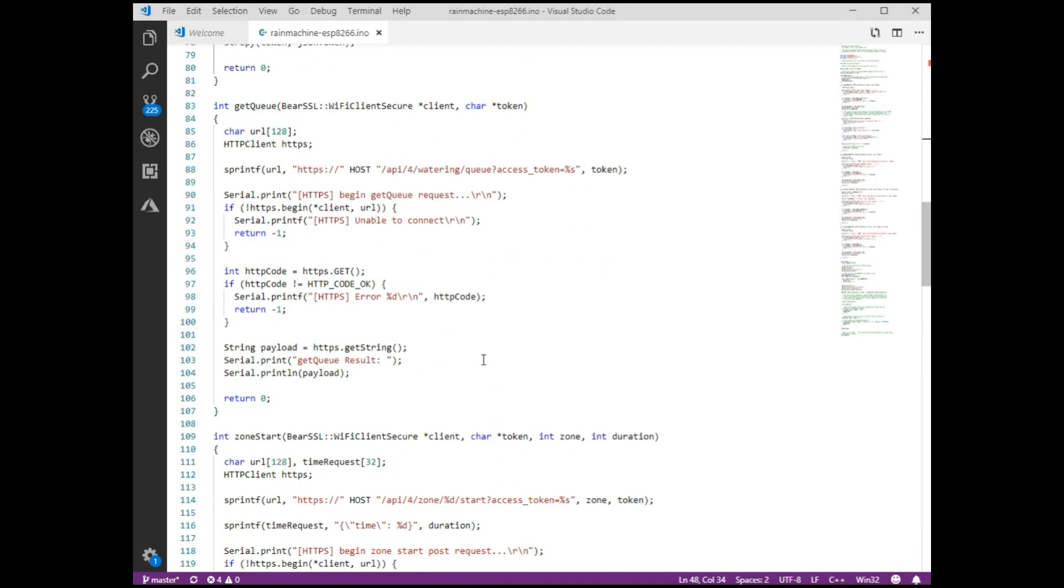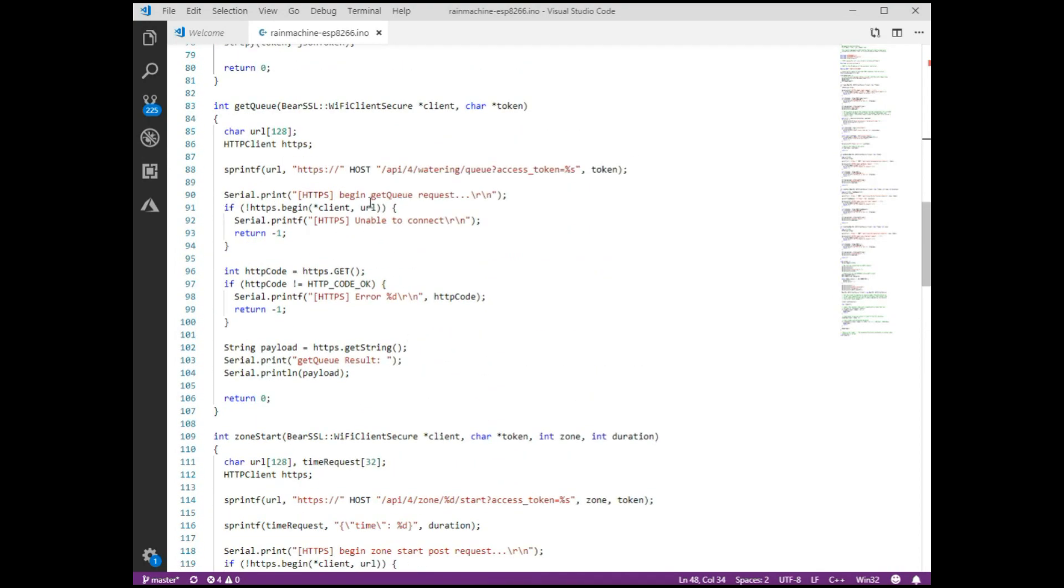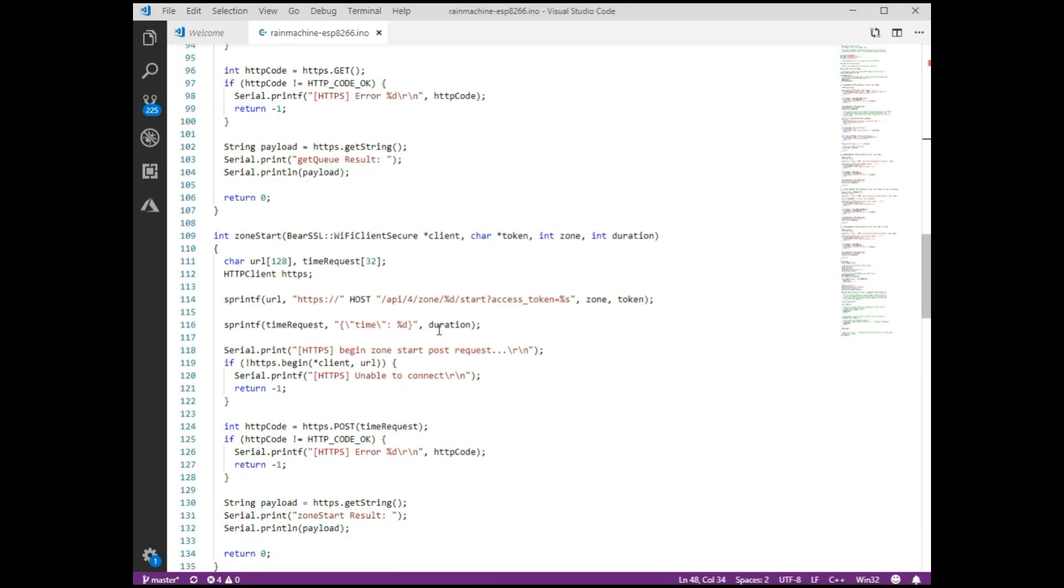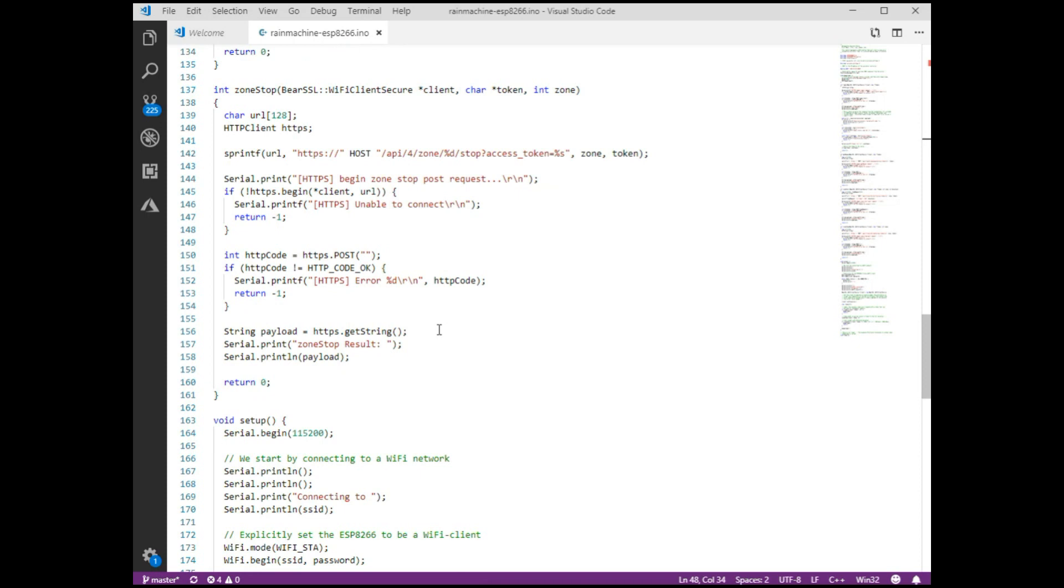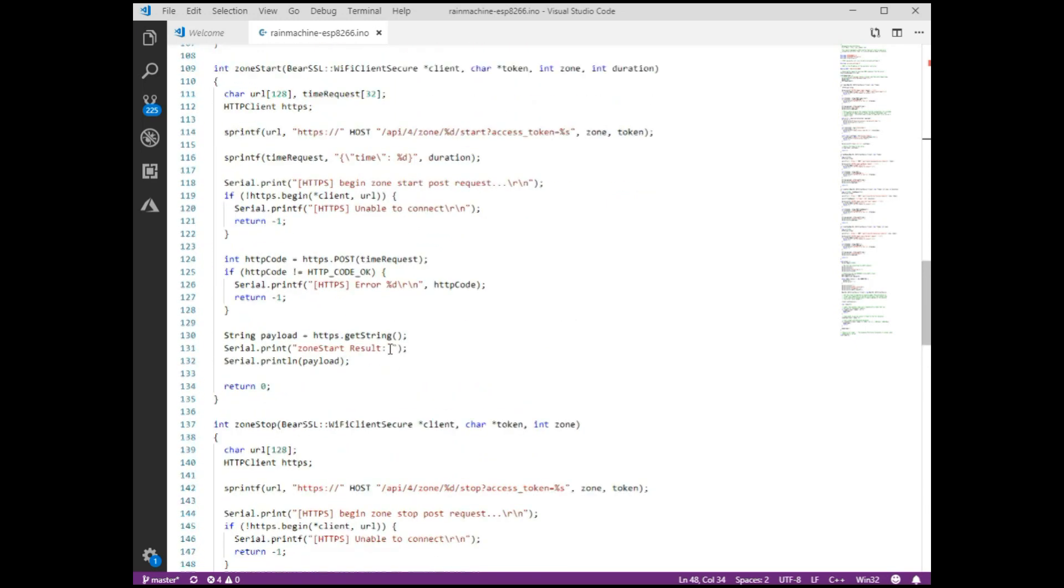Now the zone stop and start functions are pretty simple. Here we are at zone stop. All we're doing is we're just posting to a stop URL with that access token. So we post it and then we get the result and print the result out to the serial console. And then the start command is similar. It's a different URL. We have to actually make a little JSON body to send to it that has the time, the duration in there. And then we post it and then we print the result to serial console. So when I do the little demo here at the end, you'll see it actually print these strings out so that you can see what happens.